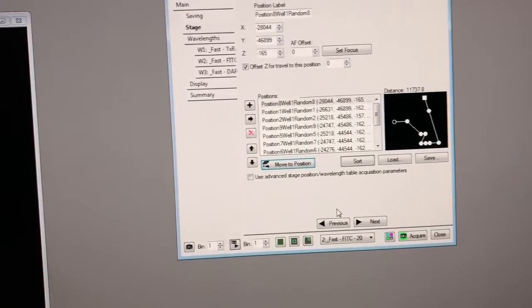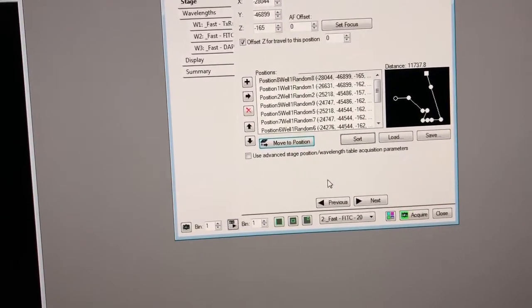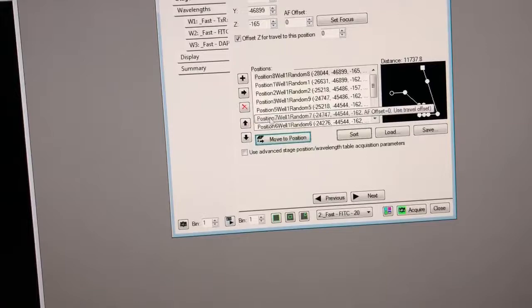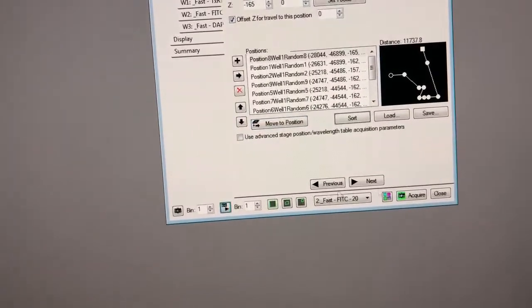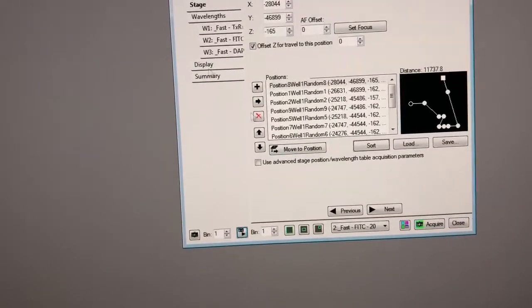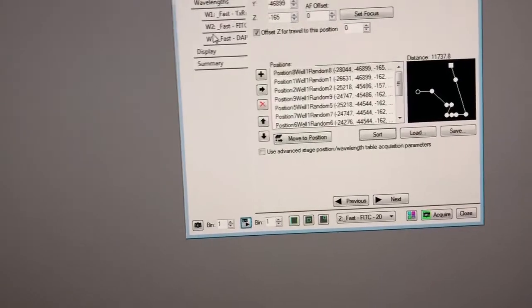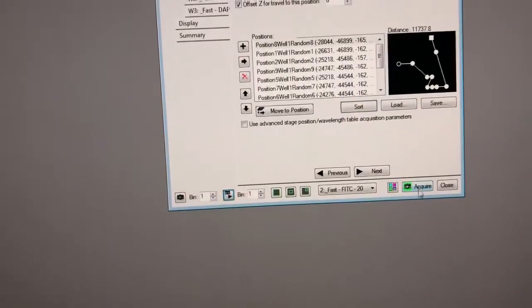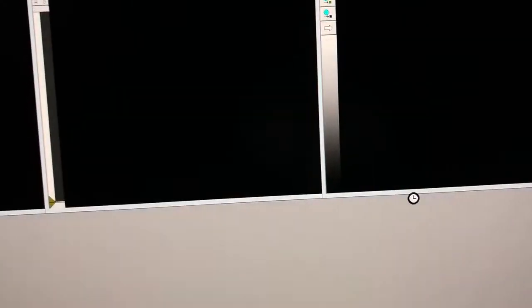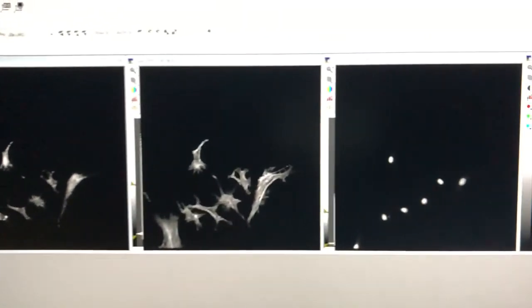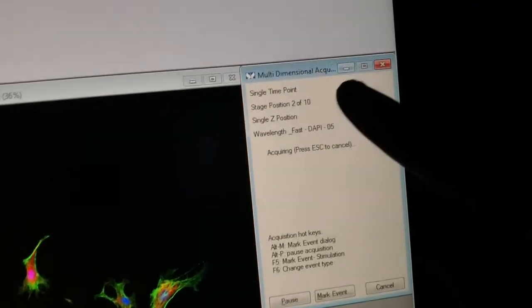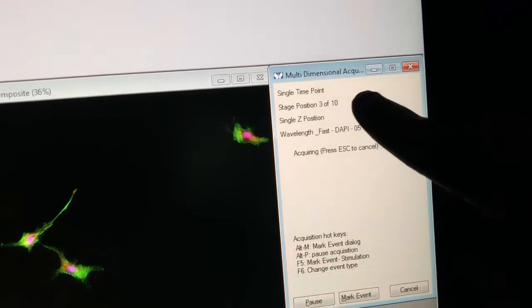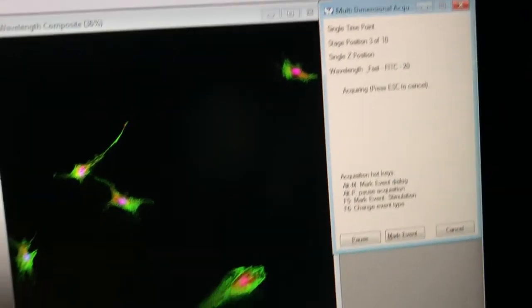So I'm not going to go to all the positions here. I'm just going to show you what happens next when you decide to acquire images. So once you've adjusted the focus on all of them then you can hit acquire and it'll take the three wavelengths at each position. So you can see three wavelengths that's position number one and here it tells you what it's on it's on stage position two then three it's taking these channels.